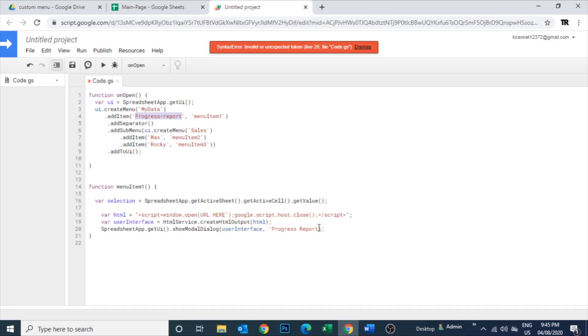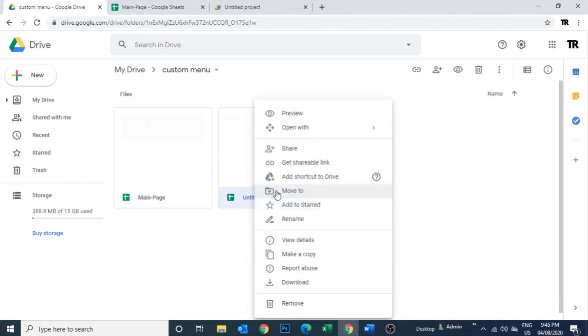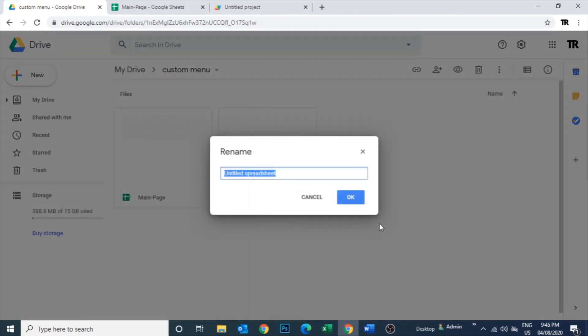Menu item - this is a code for that progress report which is there in the onOpen function. So let's copy the link of that progress report spreadsheet. Let me rename that one. And let's create other couple of them also: Max and Rocky.